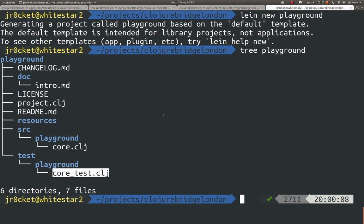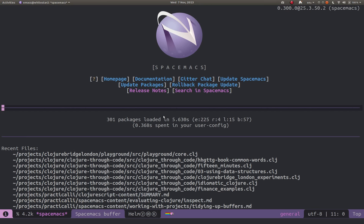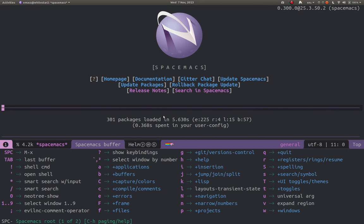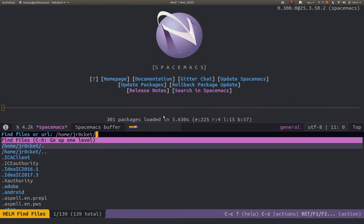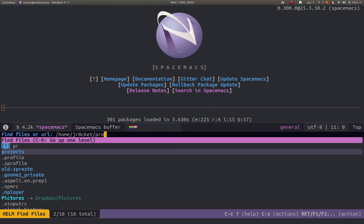I'm going to go and open those in Spacemacs. I'm just going to use Space to open the Spacemacs menu and I want to work with files so press F and I want to find file so press F again and now I've got a helm pop-up where I can start typing and it will match the patterns I'm typing as I go along.